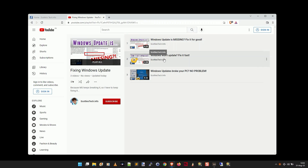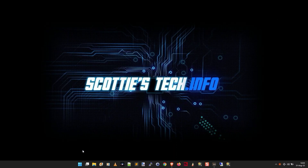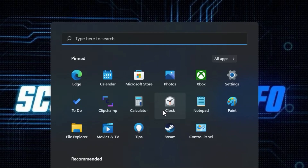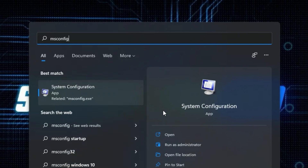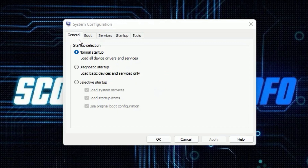If you've tried those other things — 'Windows won't update, fix it fast' and 'Windows Update is missing, fix it for good' — and they don't work, then what you're going to do is open the Start menu, tap the Windows key, and type MS Config, then click on System Configuration. That's going to bring up the System Configuration box. In the General tab, you can see Normal Startup, Diagnostic Startup, and Selective Startup. Click Selective Startup.